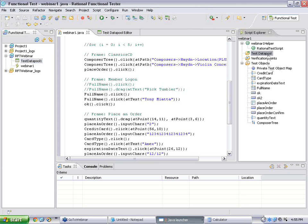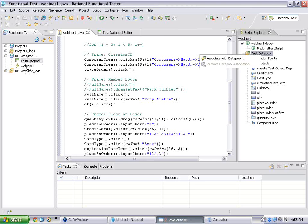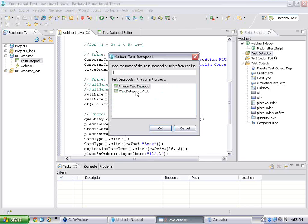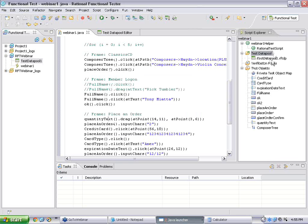Once you have created the data pool, come to the right-hand side. There is something called a test data pool. The next step is to right-click and associate with data pool. That means this data can be used by multiple scripts. I can have webinar one, webinar two, webinar three scripts all using it. For this webinar1.js, I right-click, associate with data pool, and select the test data pool. You need to associate which data pool is to be used by which script.